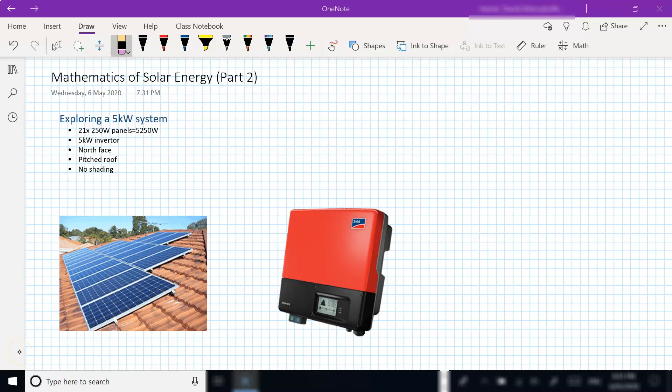Okay, welcome back to our series on the mathematics of solar energy. In this video we're going to look at an actual example, looking at a 5 kilowatt system.